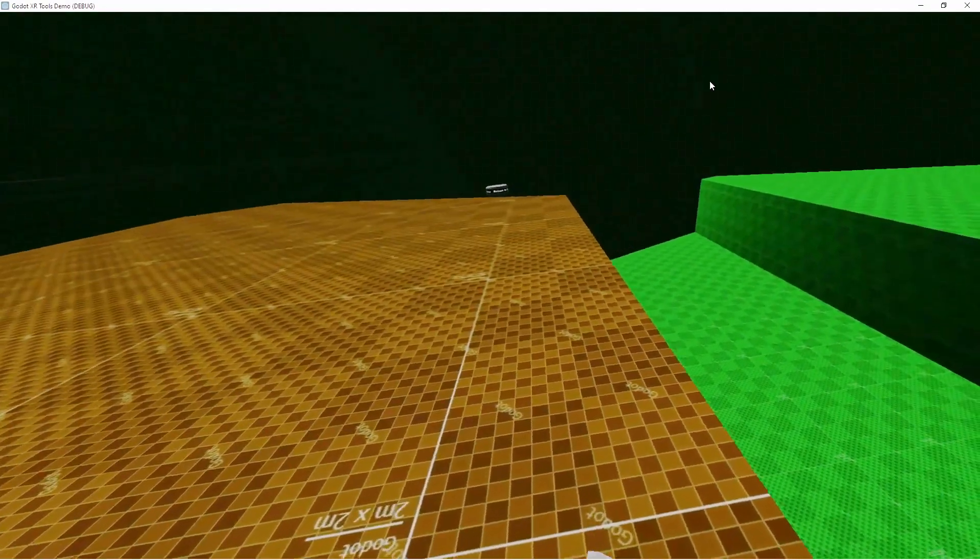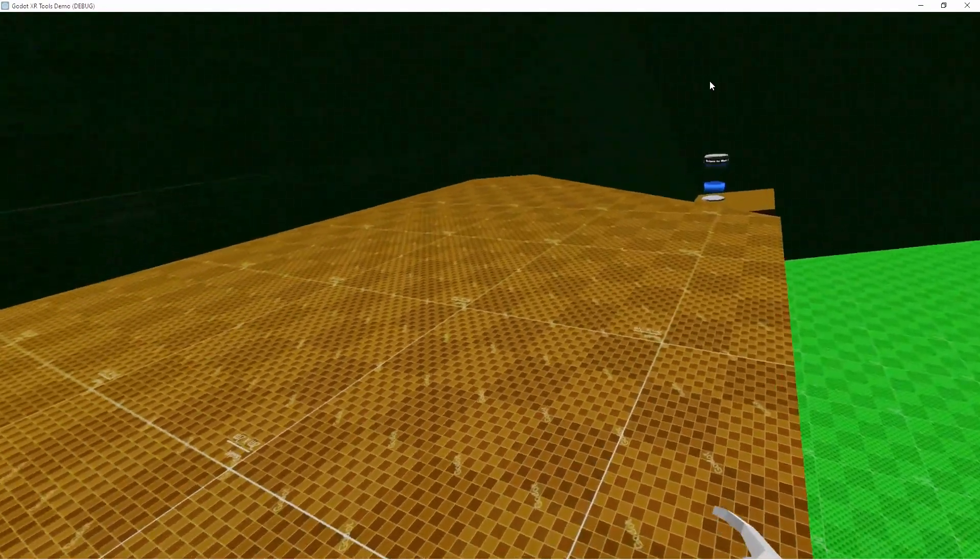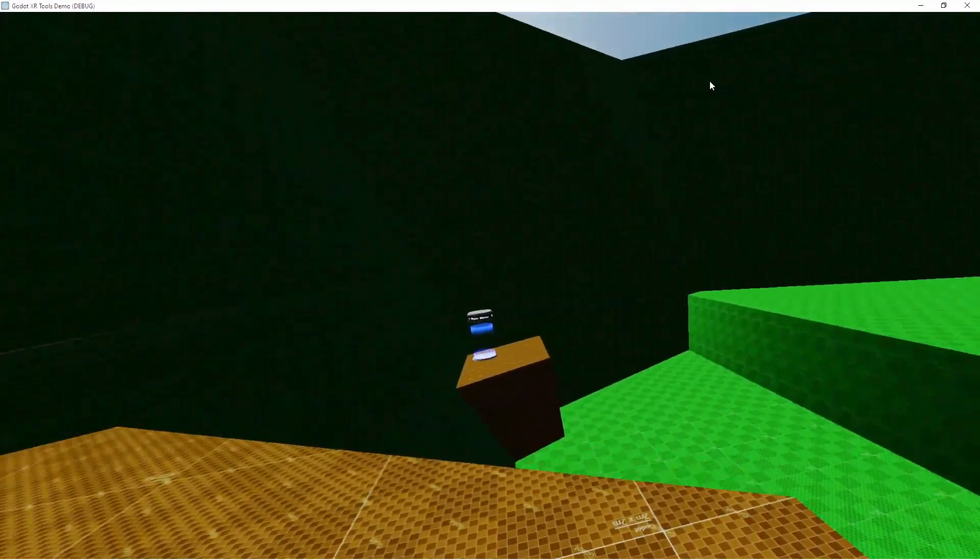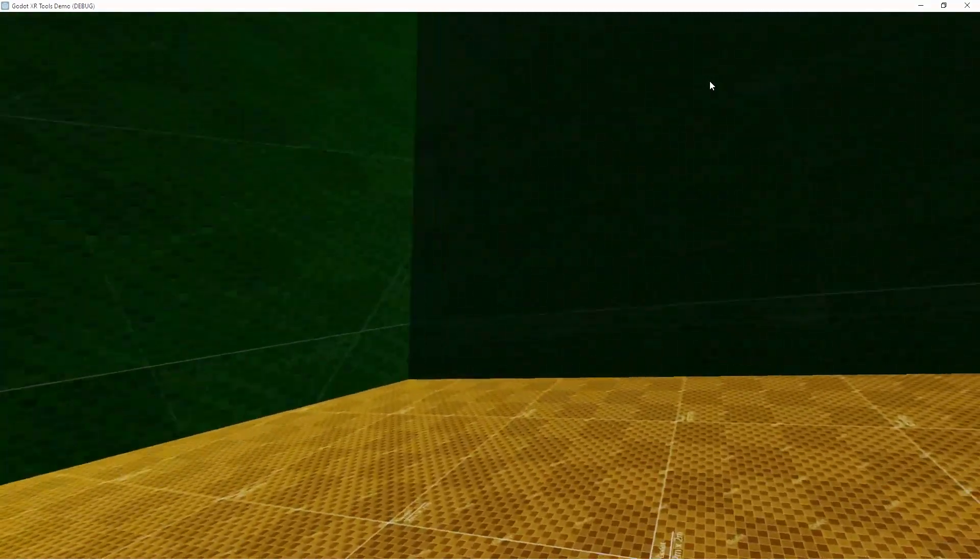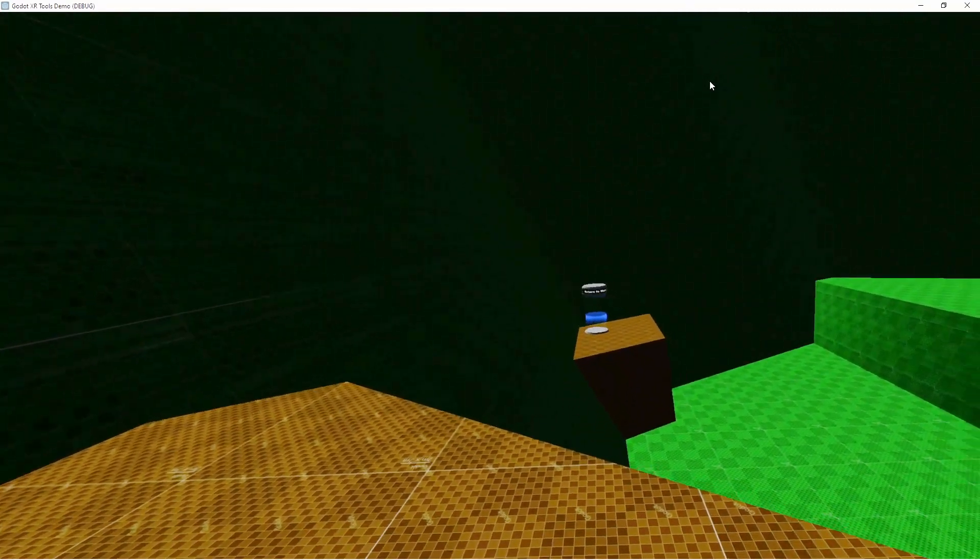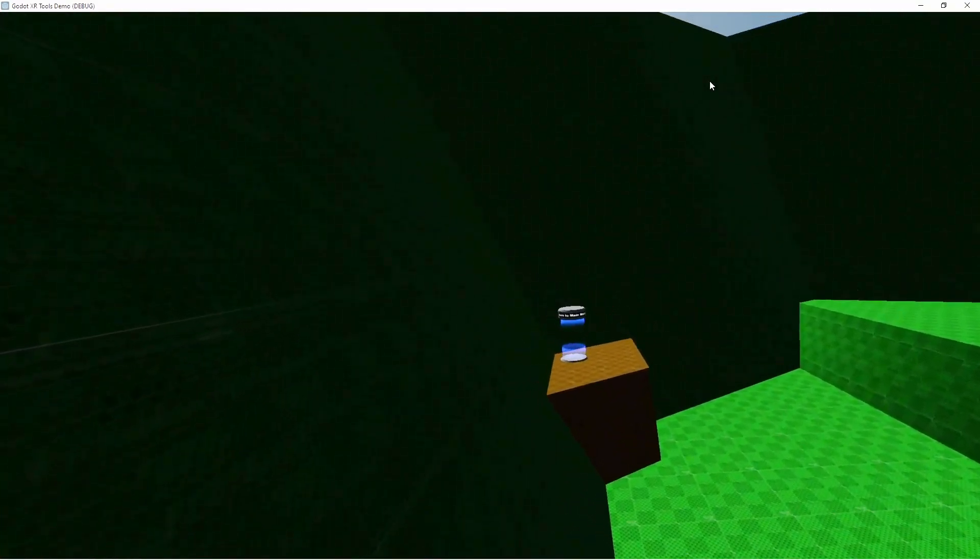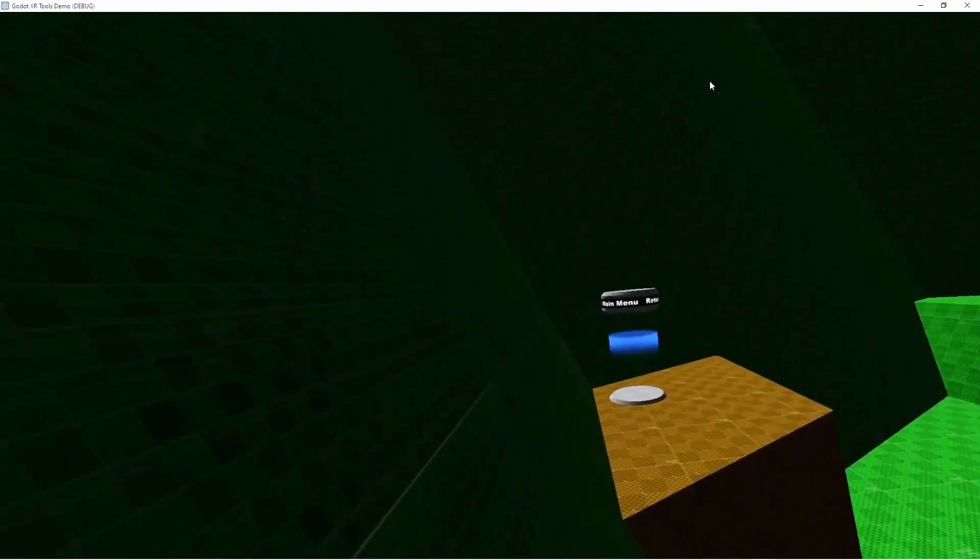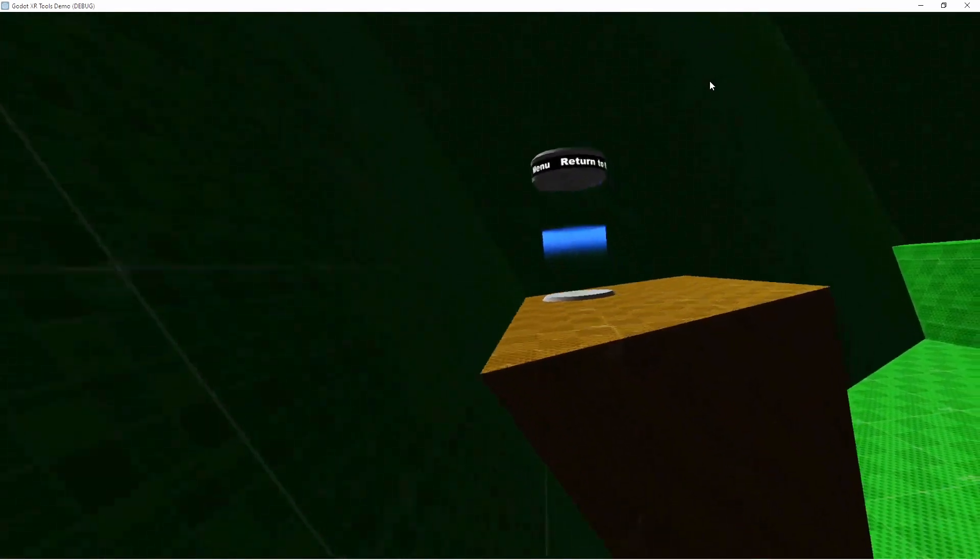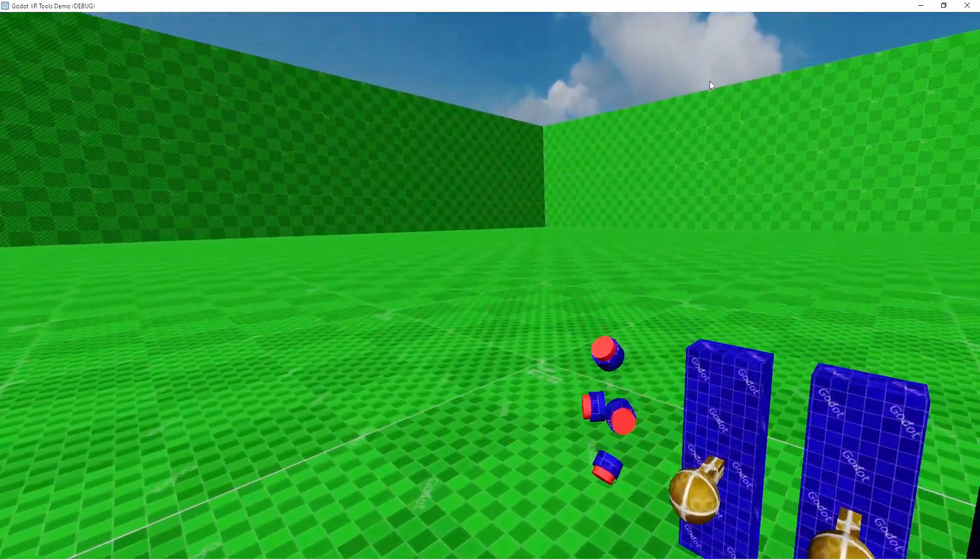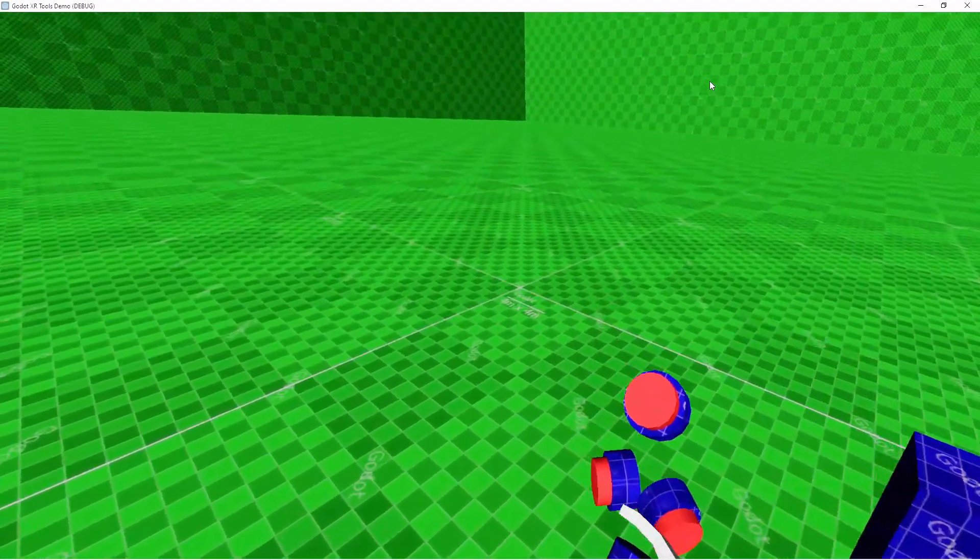This demo is what you are currently seeing running in the background. This version of the library supports Godot 3.4 though we'd recommend using the latest stable 3.5 version. Well at least at the time of making this video.